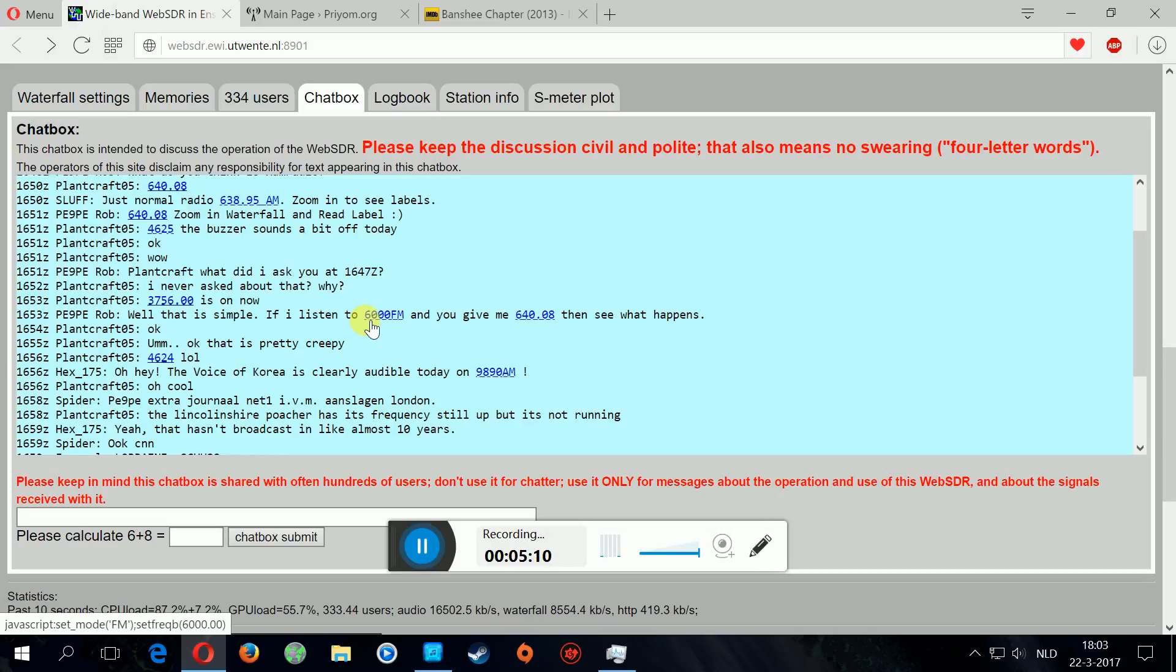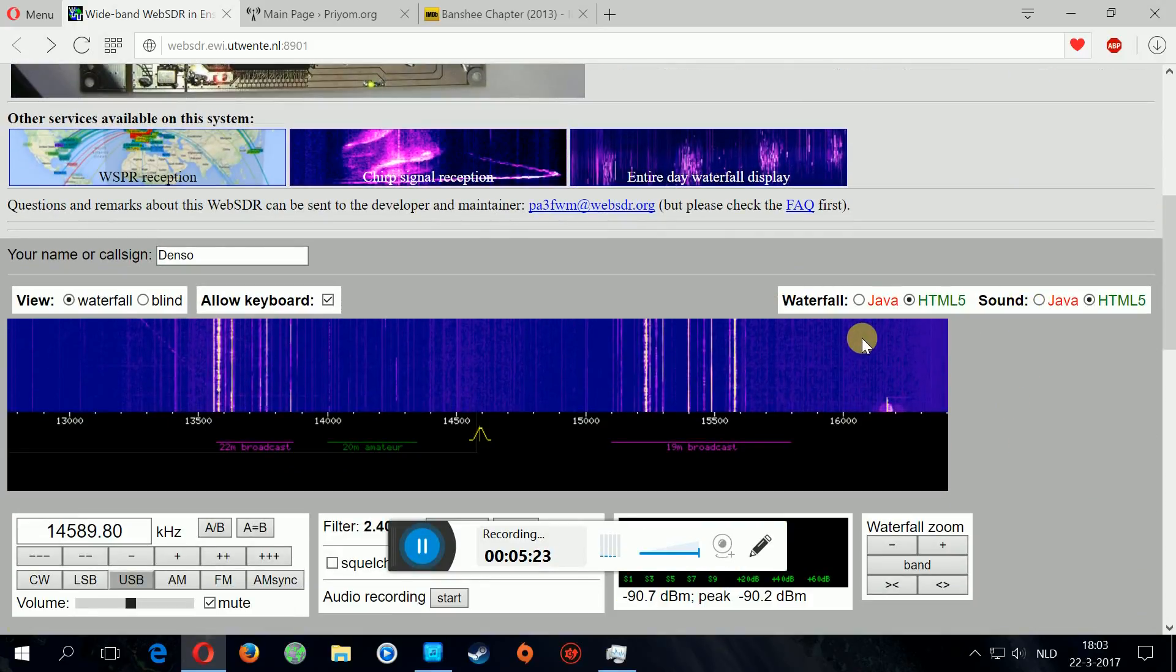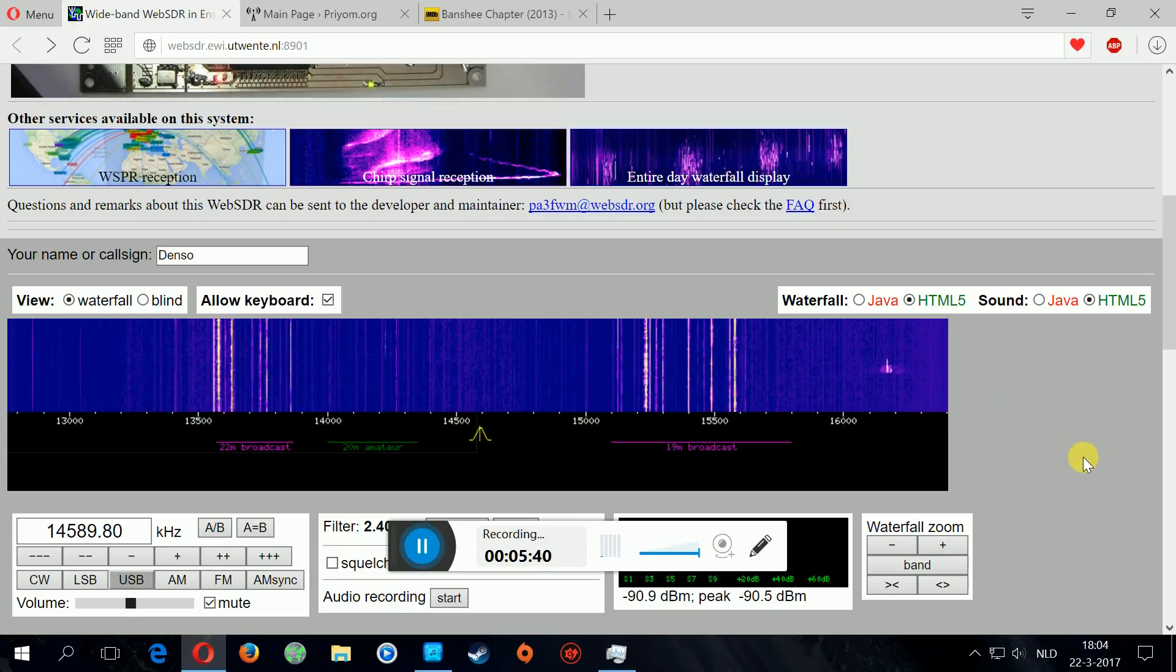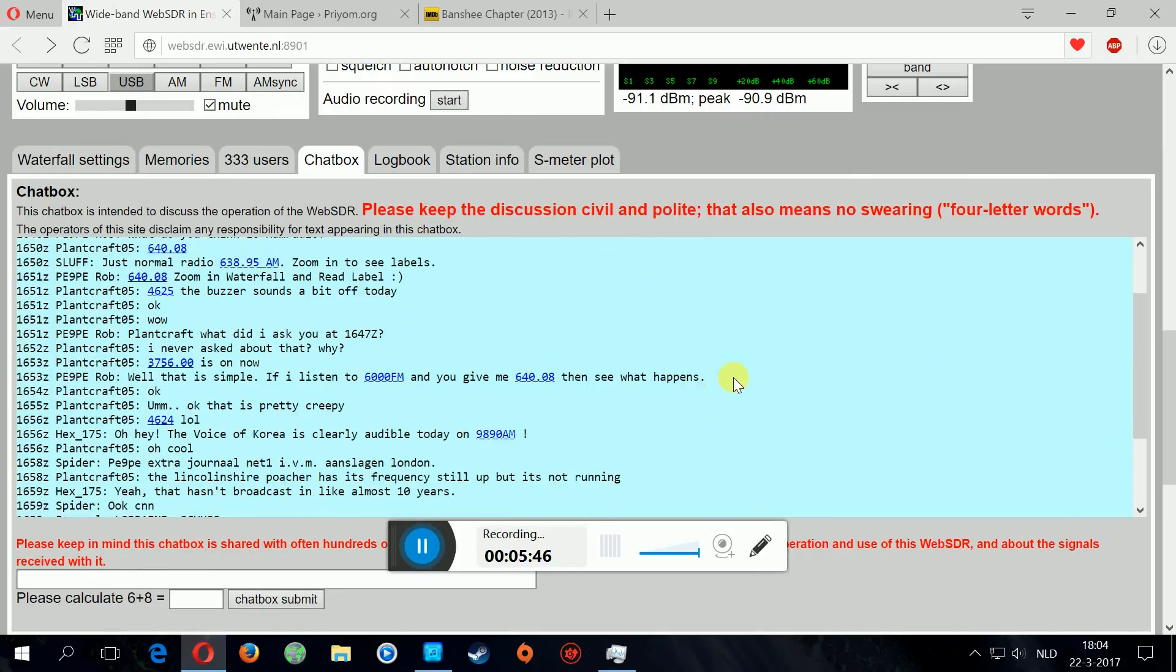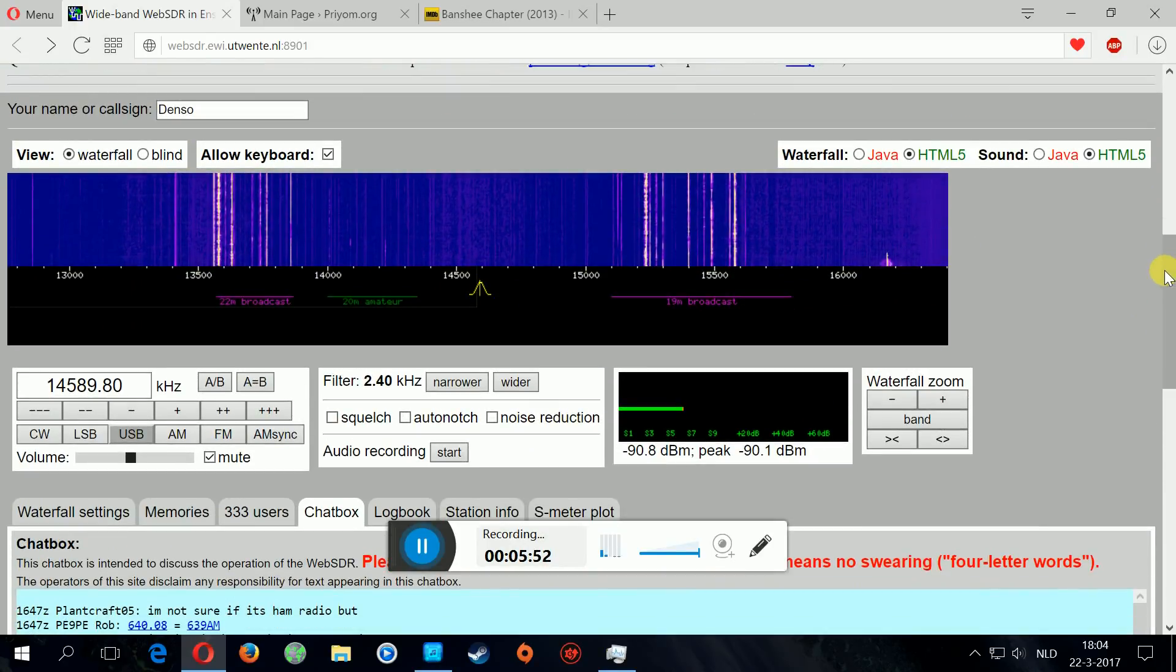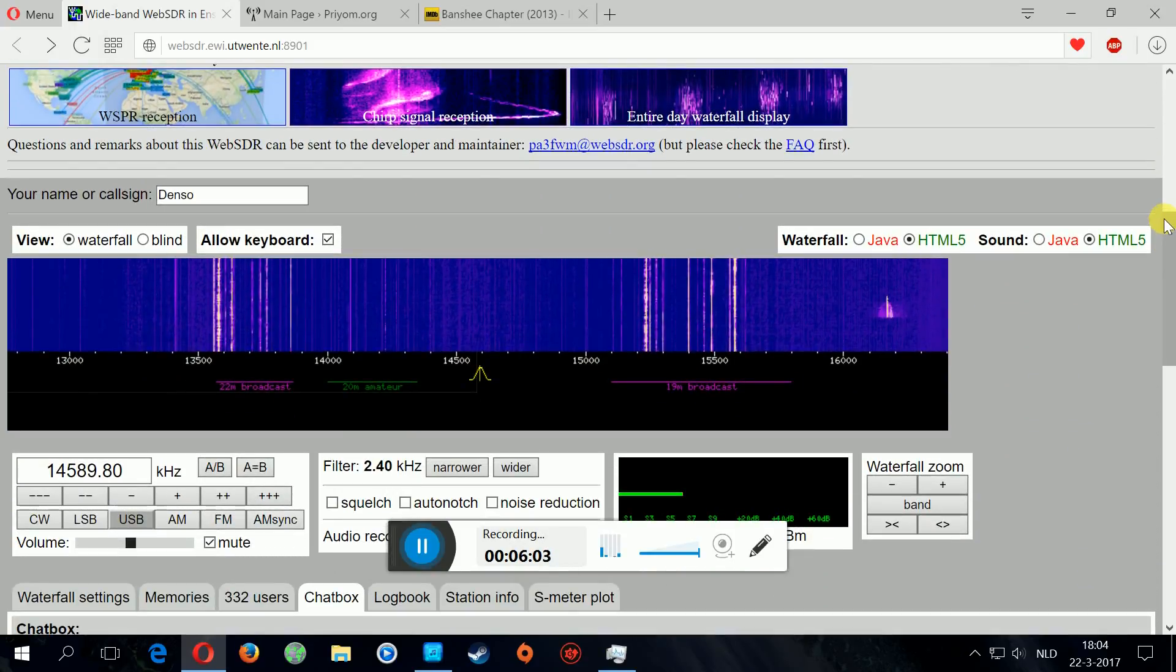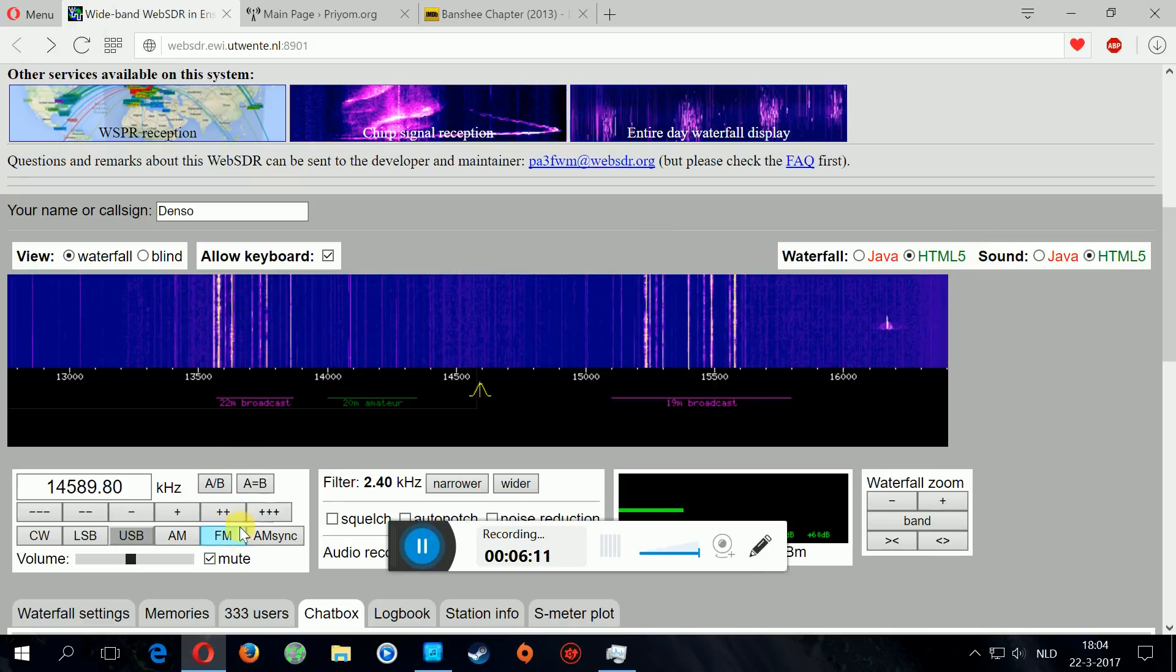Sometimes these people post the frequency of a number station that they have found. I also have written down a couple of number stations. Let's just listen to it. It's quite creepy and man, there is so much weirdness going on over the radio. All these signals that are surrounding us, it's bizarre.